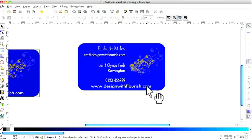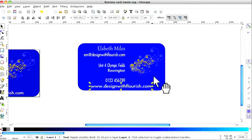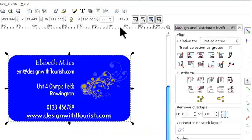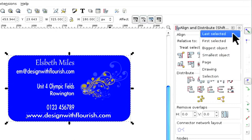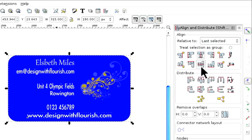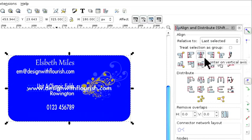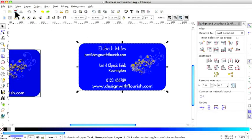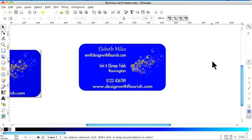We're going to do the same with the bottom. Click on that and hold Shift and click on the blue. Go up to the align tool. This time I'm going to align it to the last selected, because that was the last one selected, and I'm going to have it centered on the vertical. I don't want it on the horizontal — I'll show you what happens: it goes right in the middle. I don't want that. So go up to Edit and Undo Align, and there you have your business card.